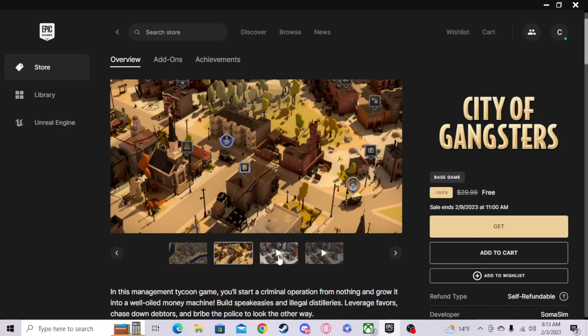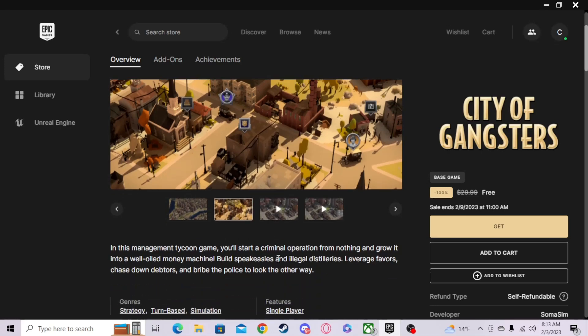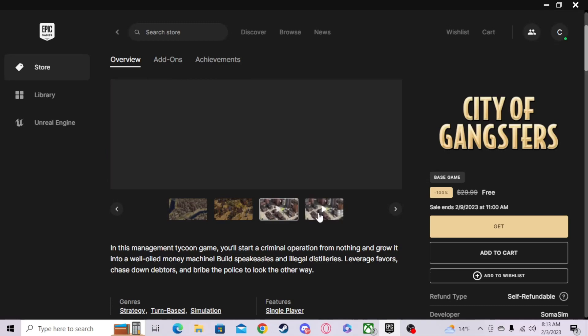A management tycoon game where you start a criminal operation from nothing and grow it into a well-oiled money machine. Build speakeasies and illegal distilleries, leverage favors, chase down debtors, and bribe the police to look the other way. So it's a tycoon.